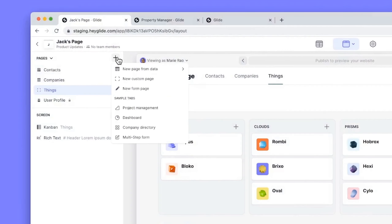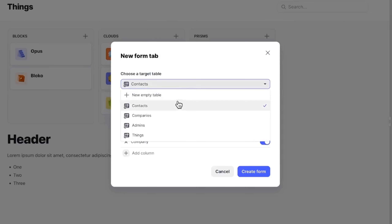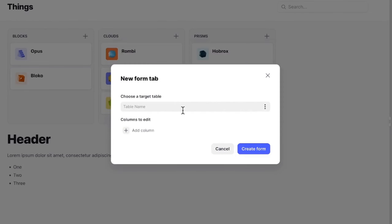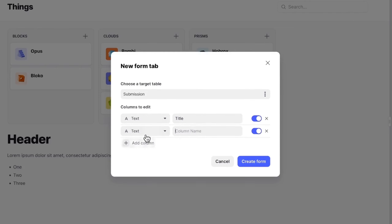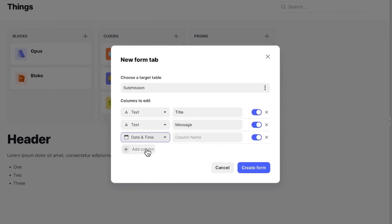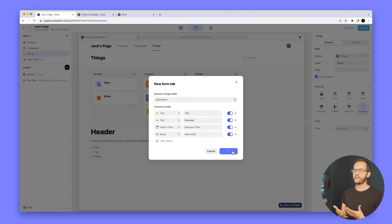In the new tab menu you can also add a new form tab. You can create a new table or choose an existing one. When creating a new table, you decide the name — for example, 'Submissions' as a target table for users to submit emails about the project. Then you add columns: a title, a message, a date and time for submission, and the user's email.